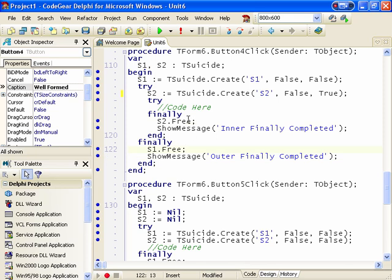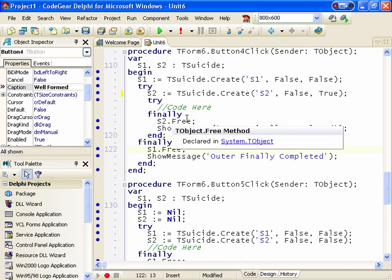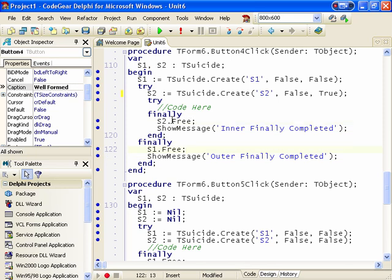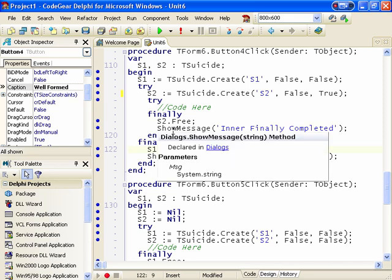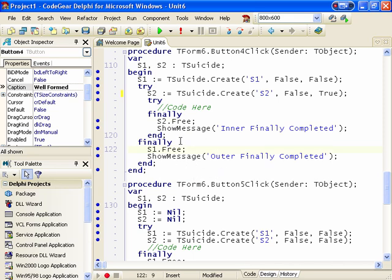Now, for the most part, generally you do have to worry about exceptions occurring in constructors and destructors, but generally you can ignore the problem.